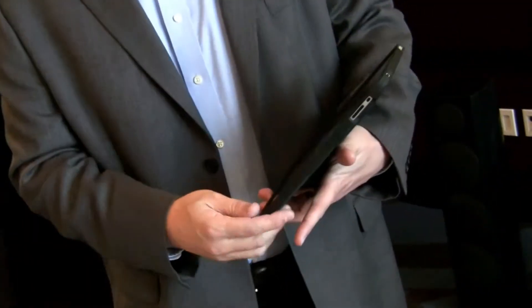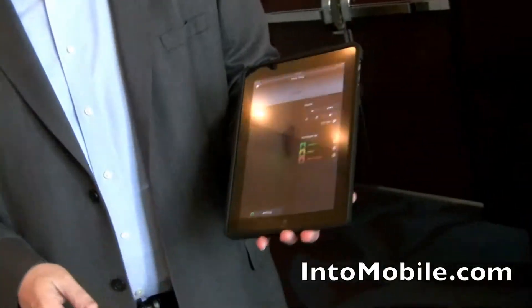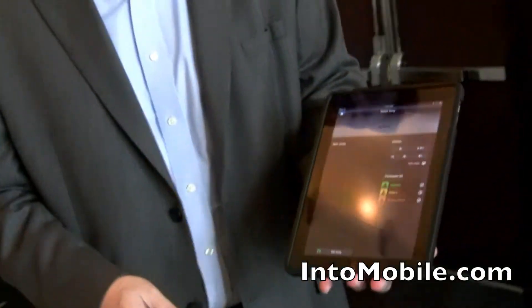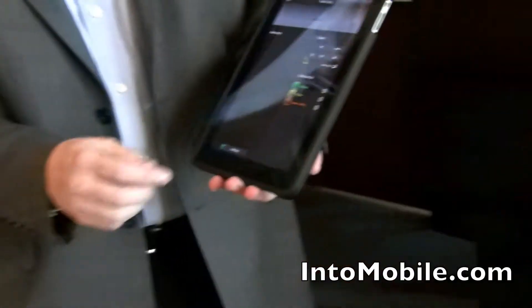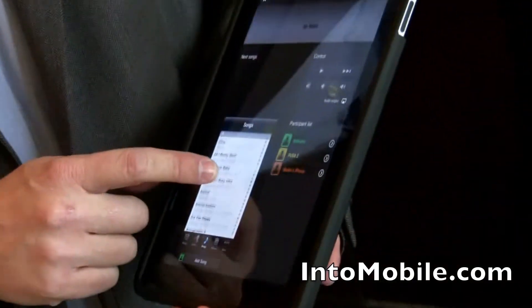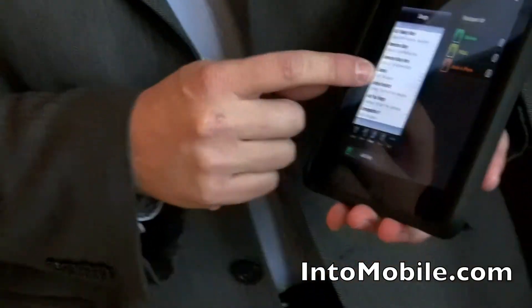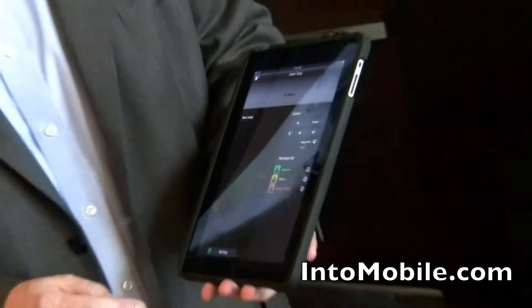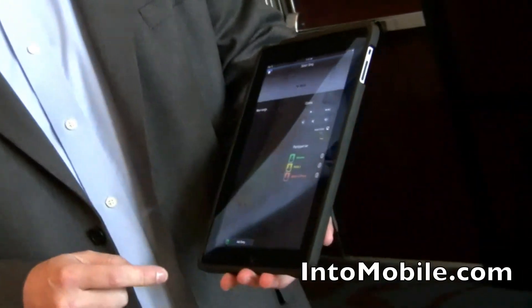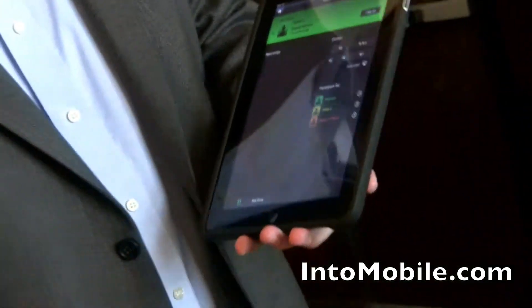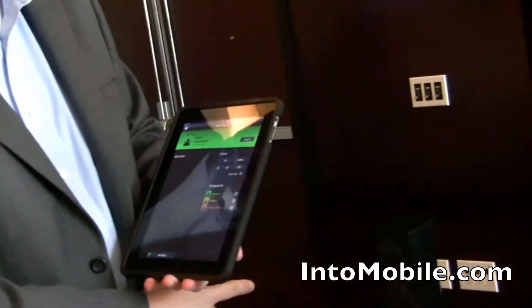Once we choose Start, here's the participant list — this shows all three people that are connected right now. I'm going to go through the songs on mine, add a particular track, and say 'Add to Playlist.' What it's going to do is actually start playing that track.